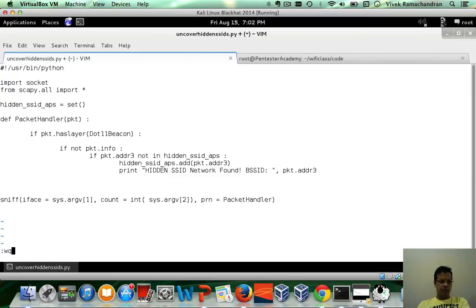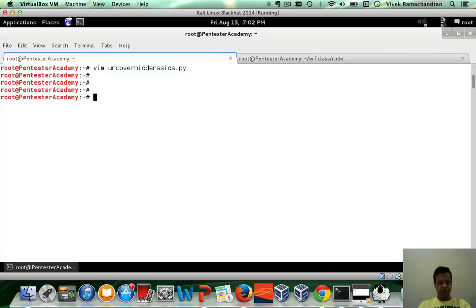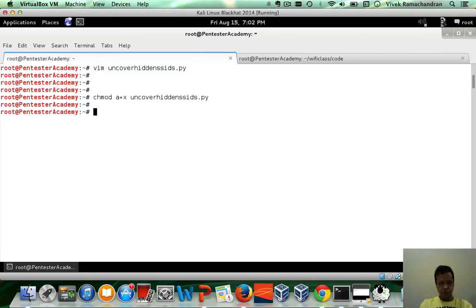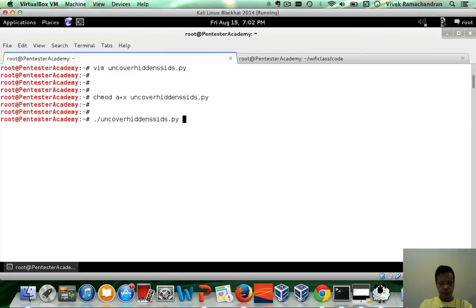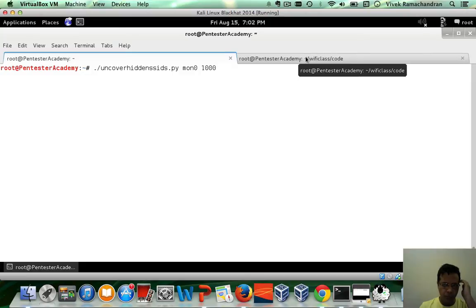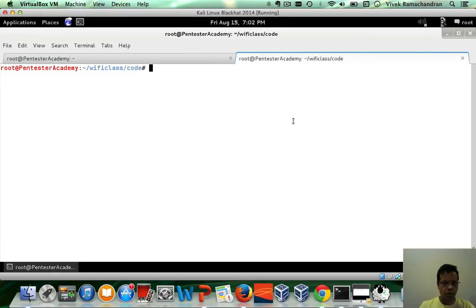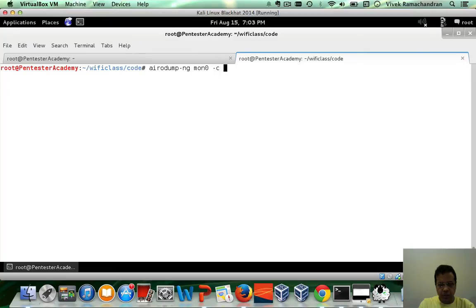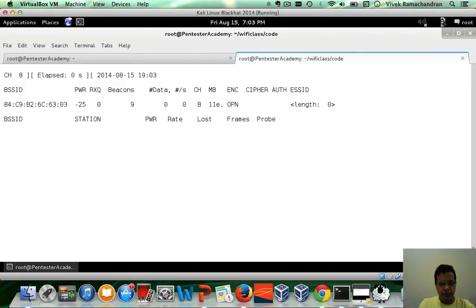Let's first test this code. Now I already have a hidden SSID network AP set on channel 8, see that here.